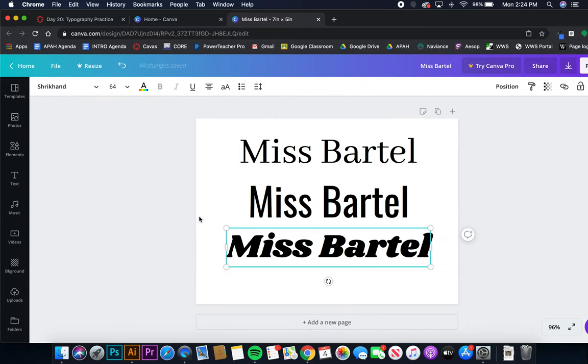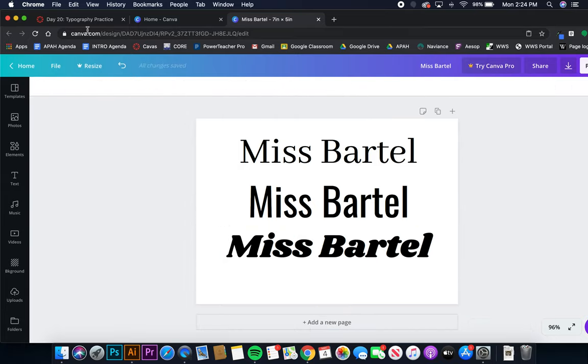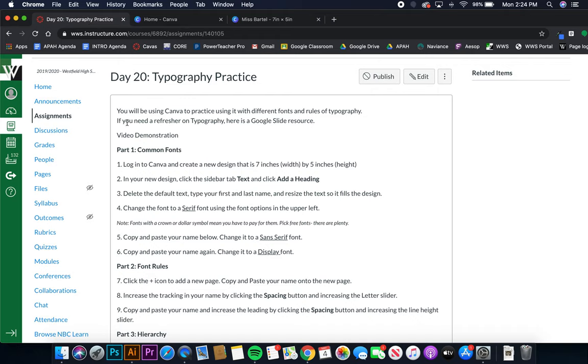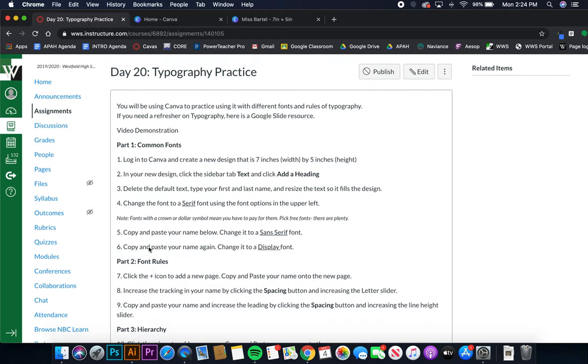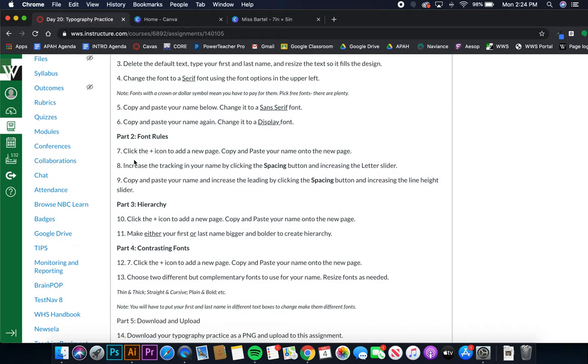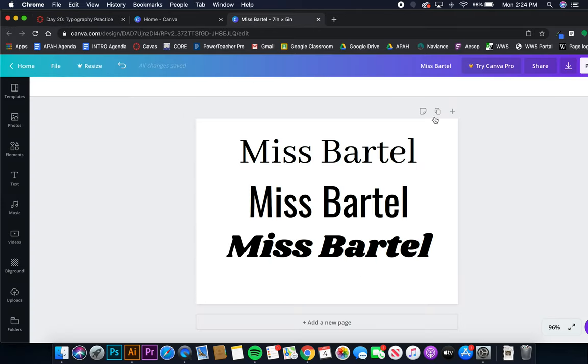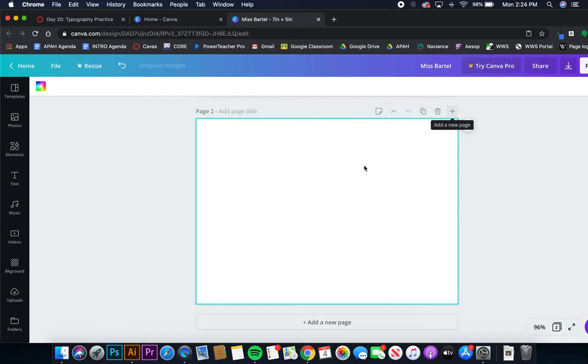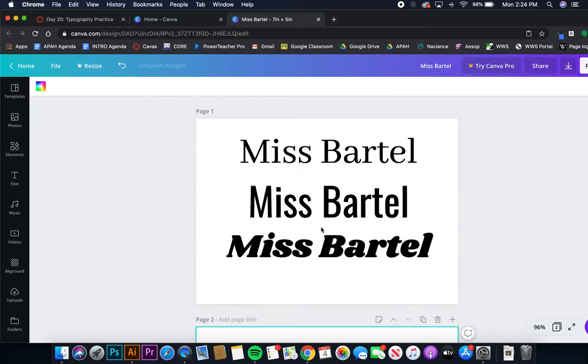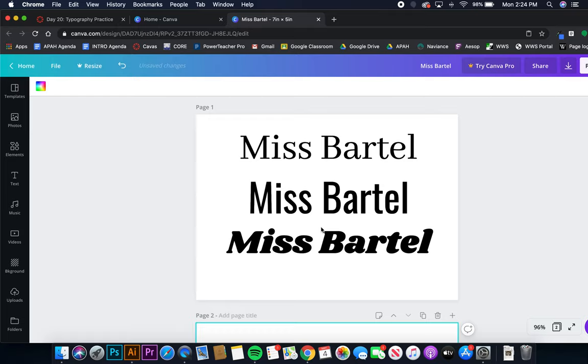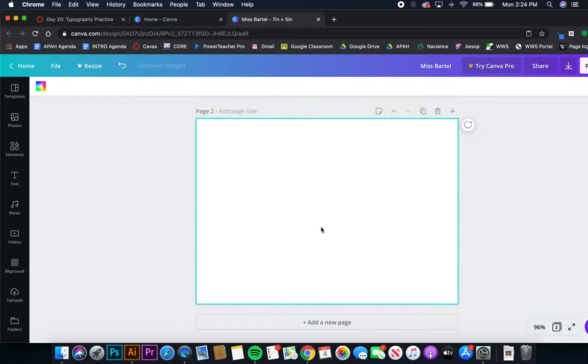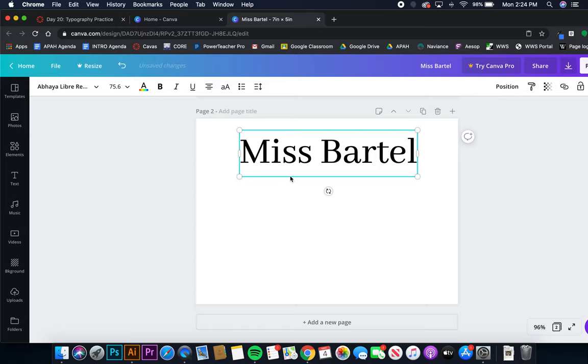So that was steps one through six in part one. Now part two, we're going to click the plus icon to make a new page. So that is this add a new page, and it's going to add a page two. So we have page one here, page two here, and I'm going to paste my name again.